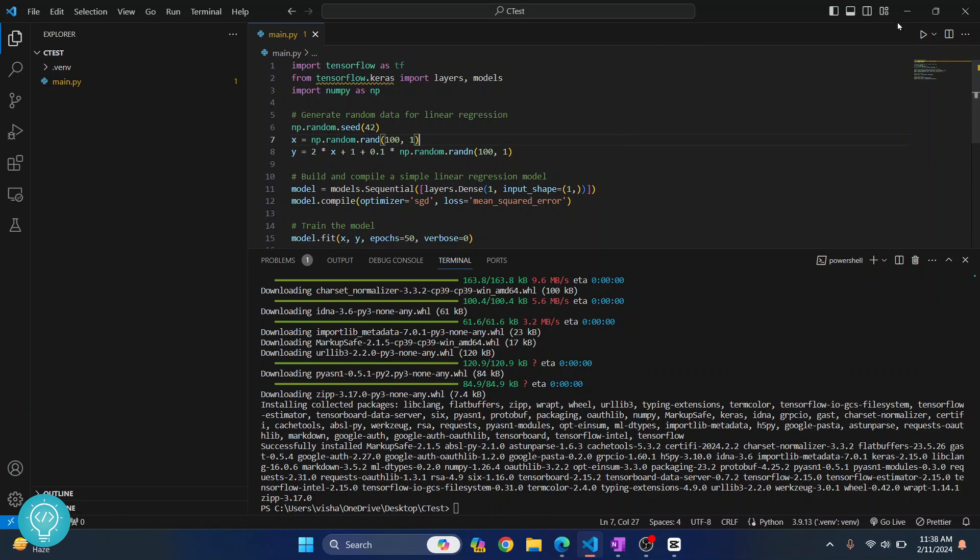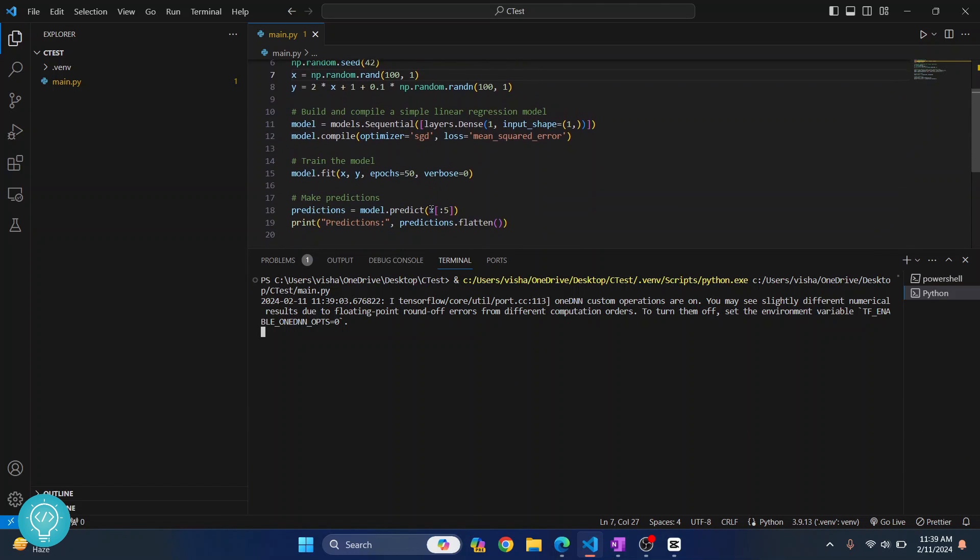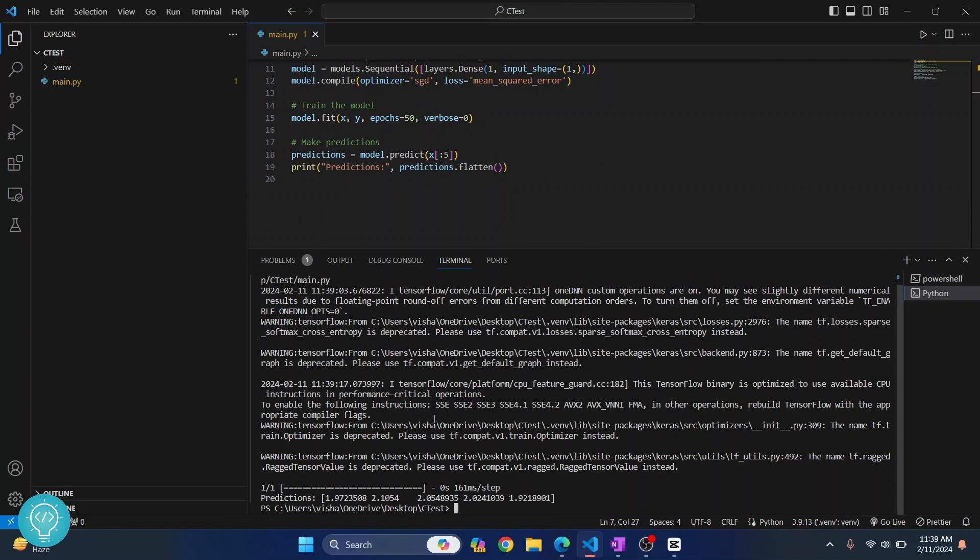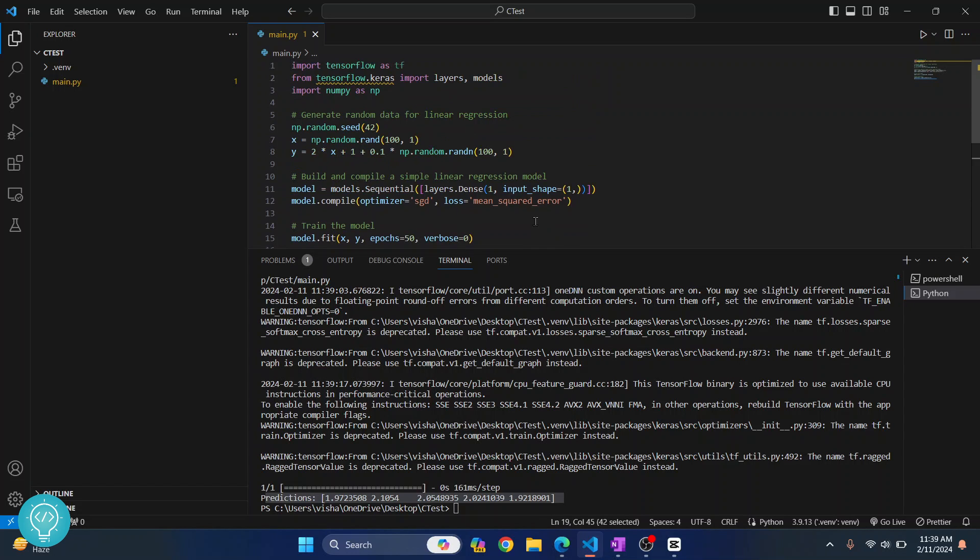And now if I try to run this, as you can see it is successfully running and predictions are printed here. And this is the line that is predicting the predictions. So yeah, this is how you can import TensorFlow. If you have any questions let me know in the comments below.